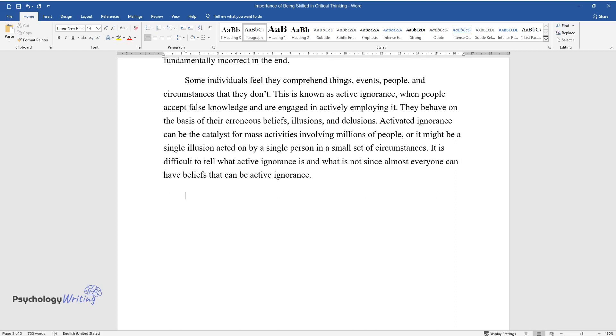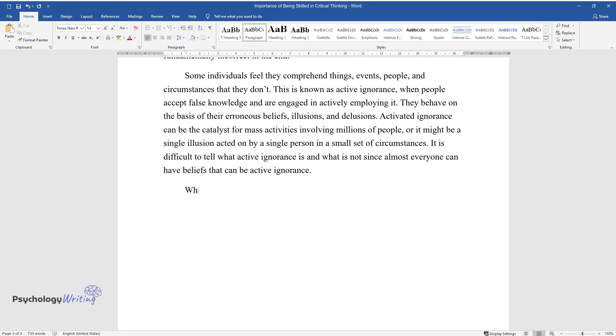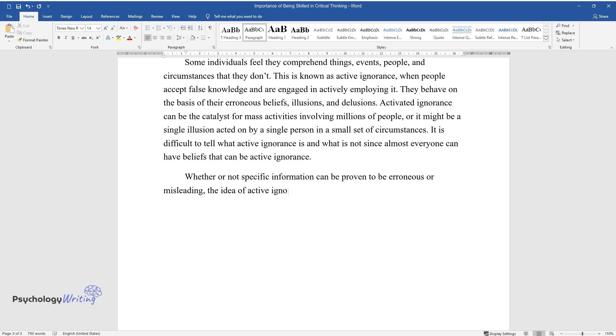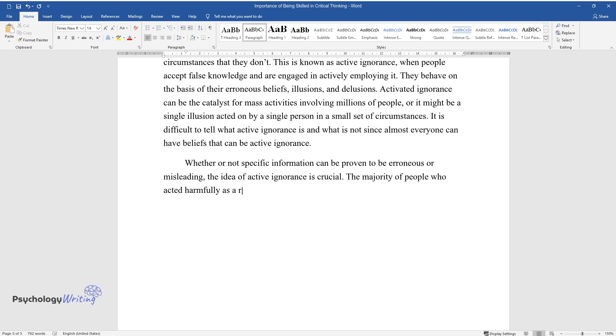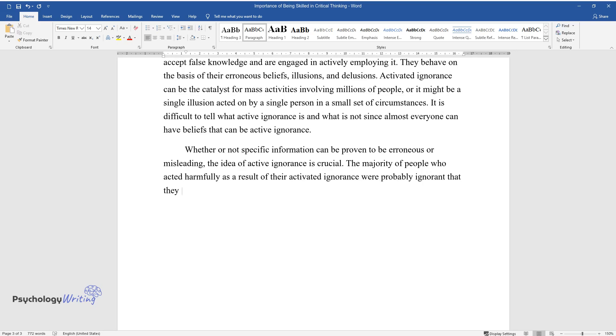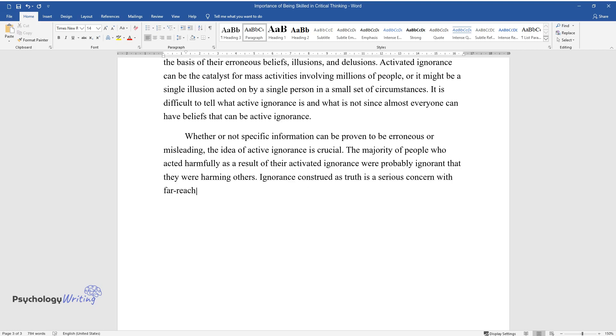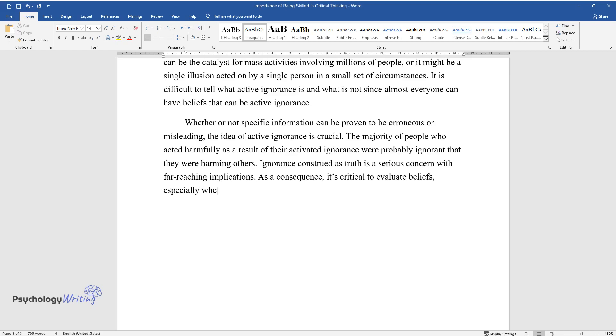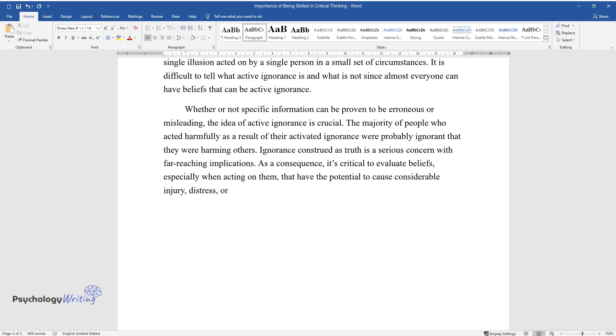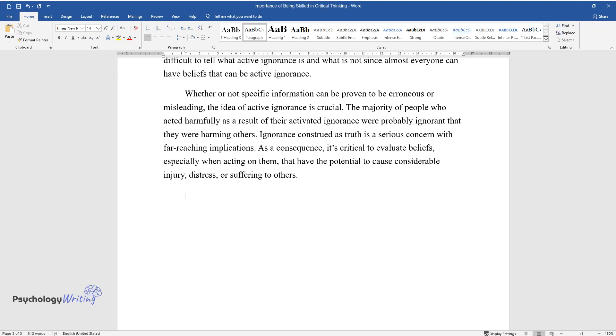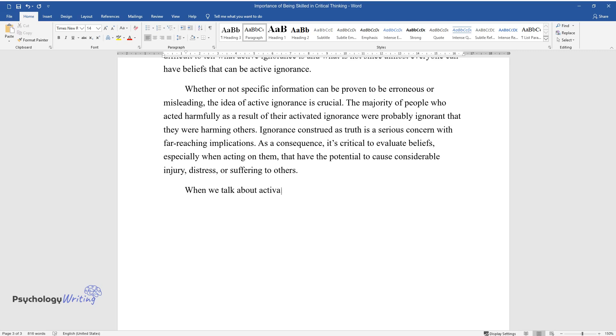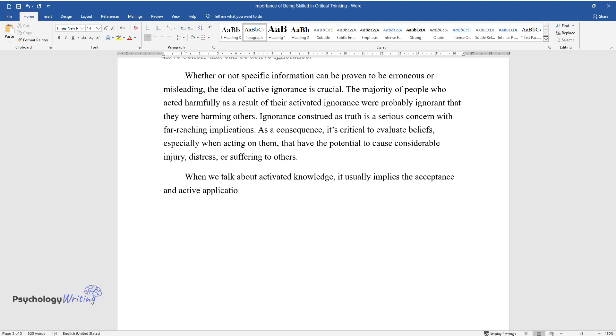It is difficult to tell what active ignorance is and what is not, since almost everyone can have beliefs that can be active ignorance. Whether or not specific information can be proven to be erroneous or misleading, the idea of active ignorance is crucial. The majority of people who acted harmfully as a result of their activated ignorance were probably ignorant that they were harming others. Ignorance construed as truth is a serious concern with far-reaching implications. As a consequence, it's critical to evaluate beliefs, especially when acting on them that have the potential to cause considerable injury, distress, or suffering to others.